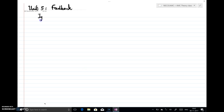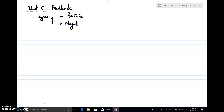We can classify feedback into two types: positive feedback and negative feedback. Positive feedback is what we have seen in Schmitt trigger. This unit concentrates on negative feedback, which is the feedback in amplifiers. So we will concentrate on negative feedback.